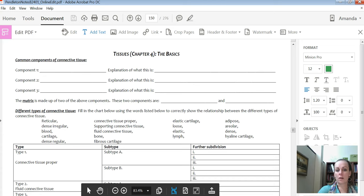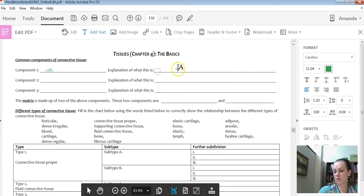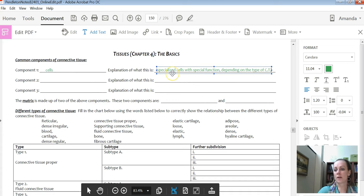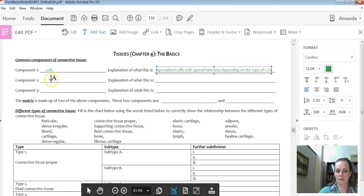All connective tissues are going to have cells — specifically, they're going to be specialized cells with special functions. Depending on the type of connective tissue, the cells in each type may not be the same. It's going to depend on what the function of that connective tissue is, and then they're going to have special cells.